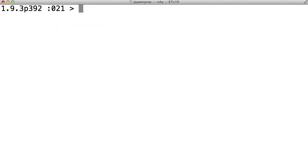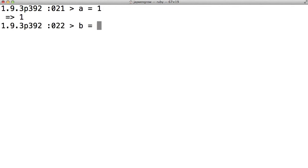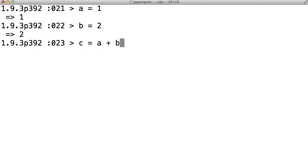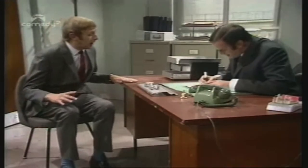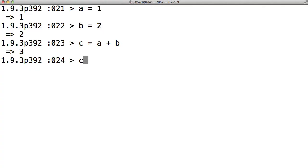And now, for a pop quiz. a equals 1. b equals 2. c equals a plus b. When I type in c, what will the variable c hold? You have 5 seconds to answer. 5, 4, 3, 2, 1, 0. c holds the number 3. I hope you guessed it.